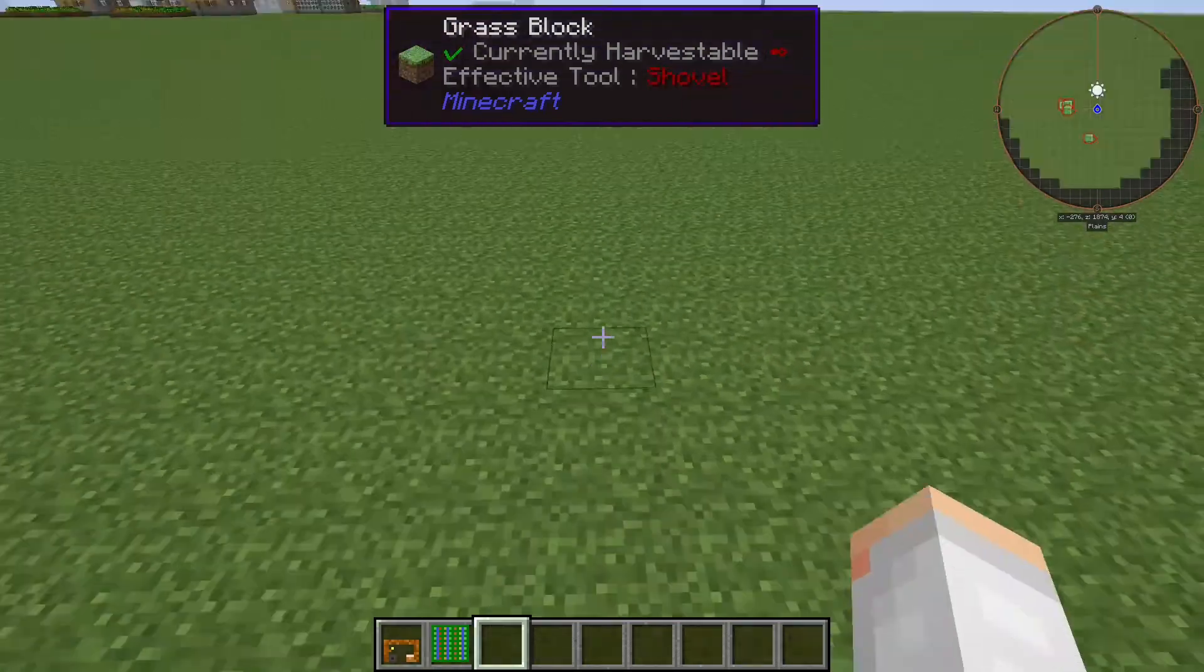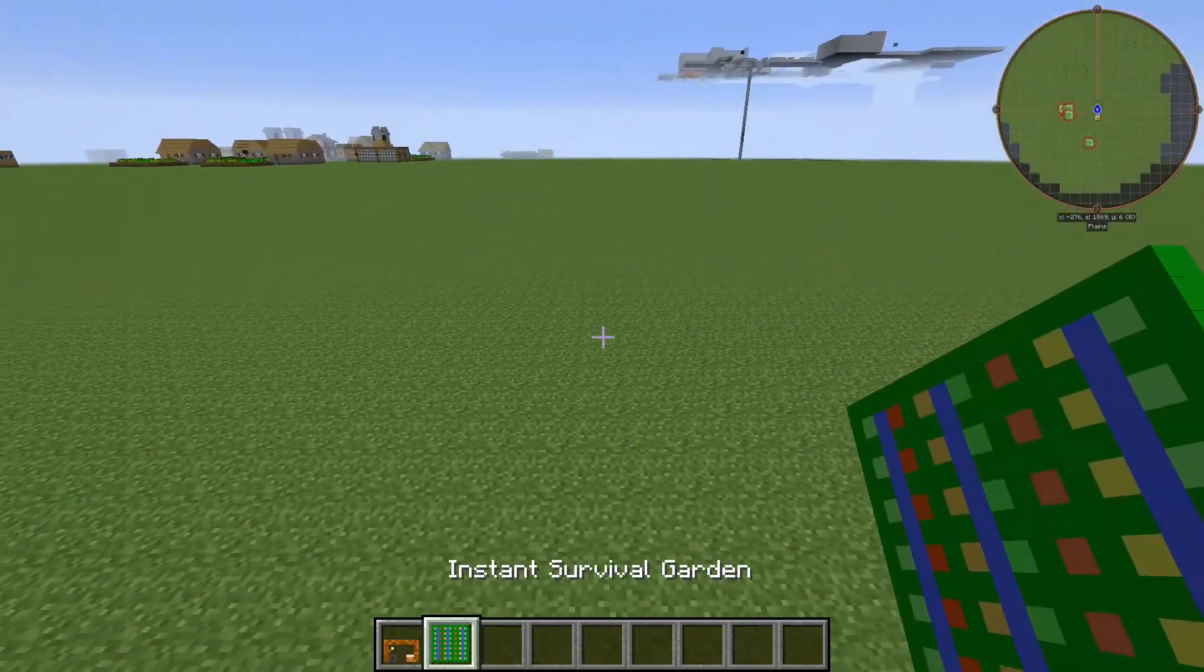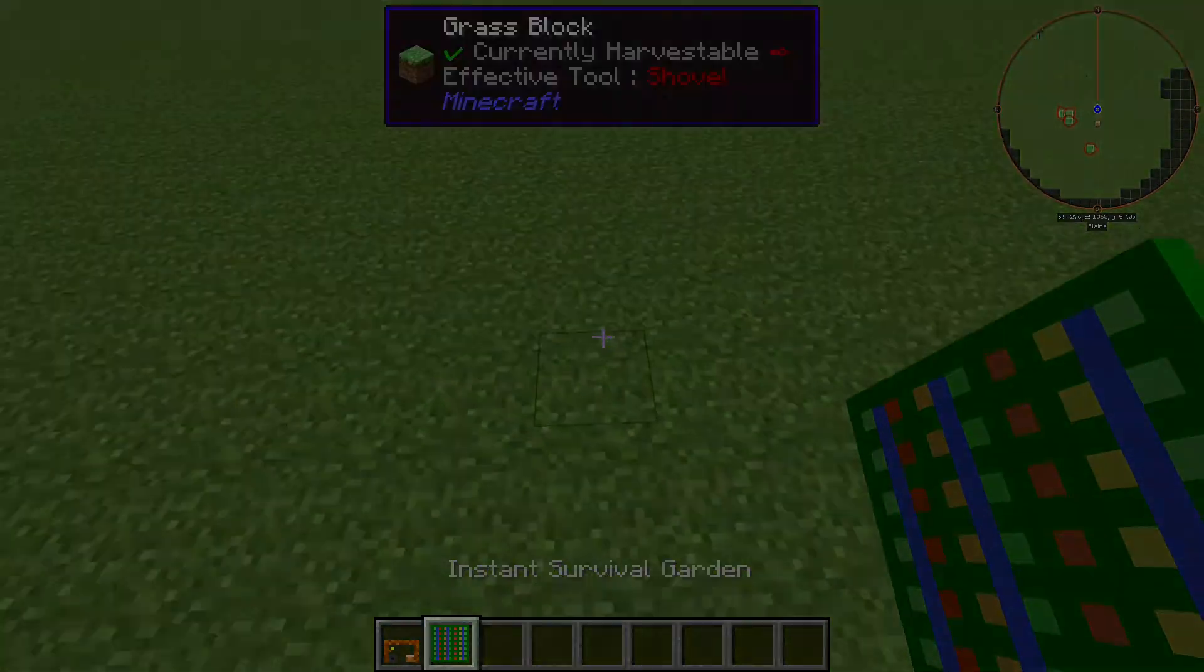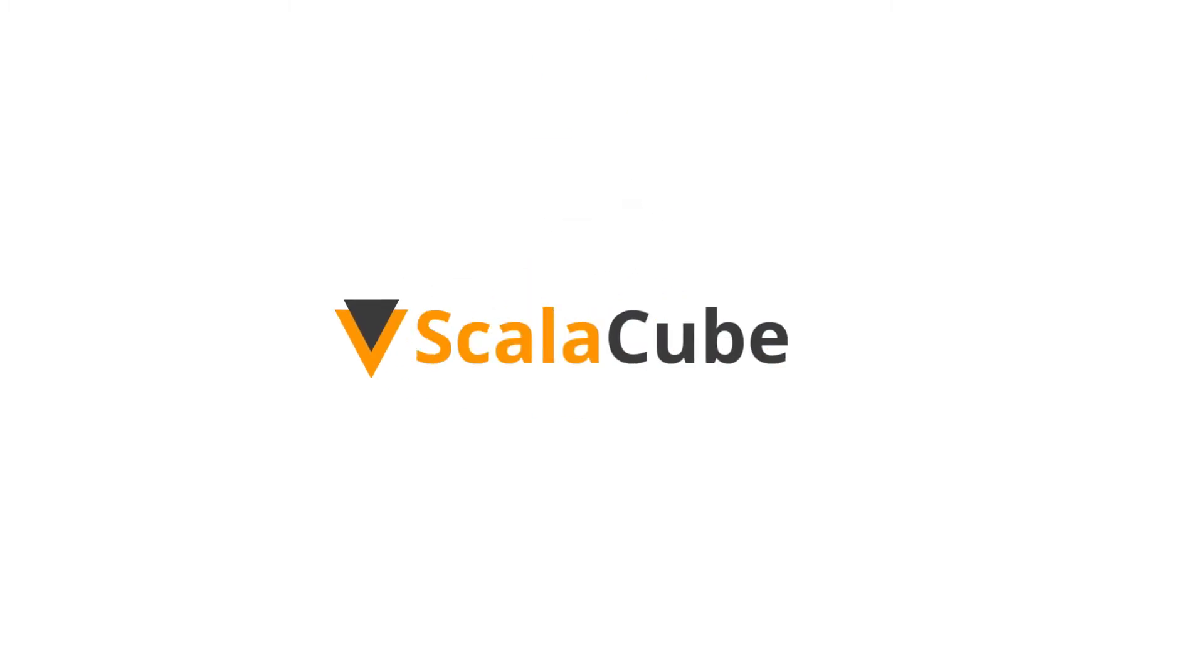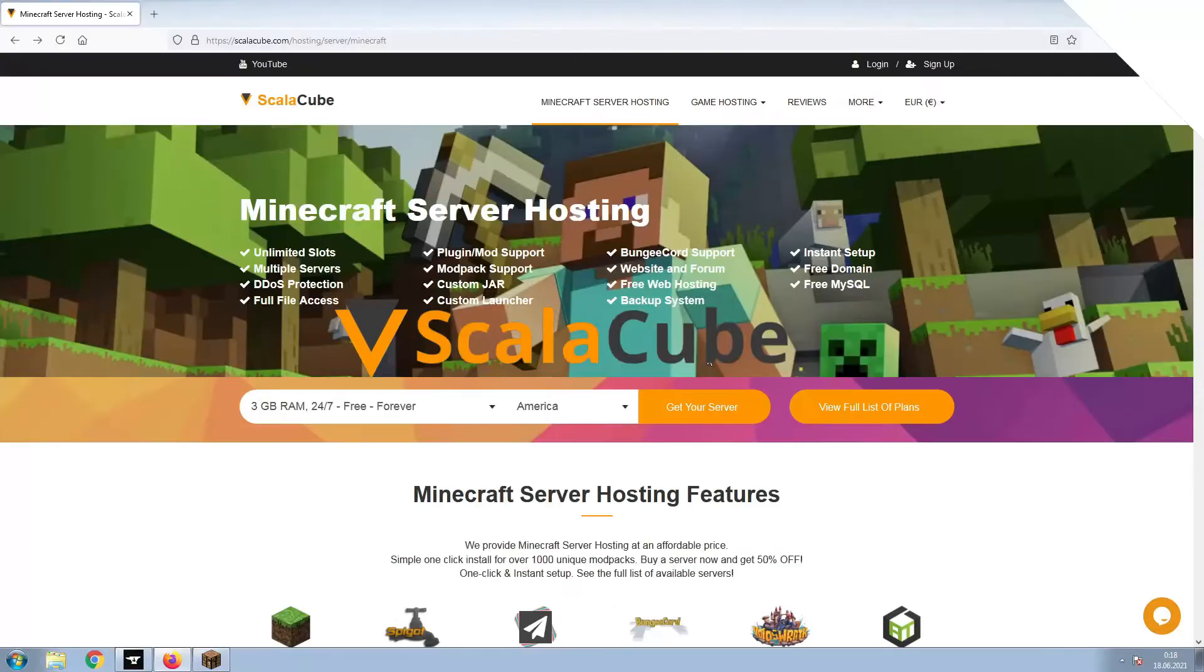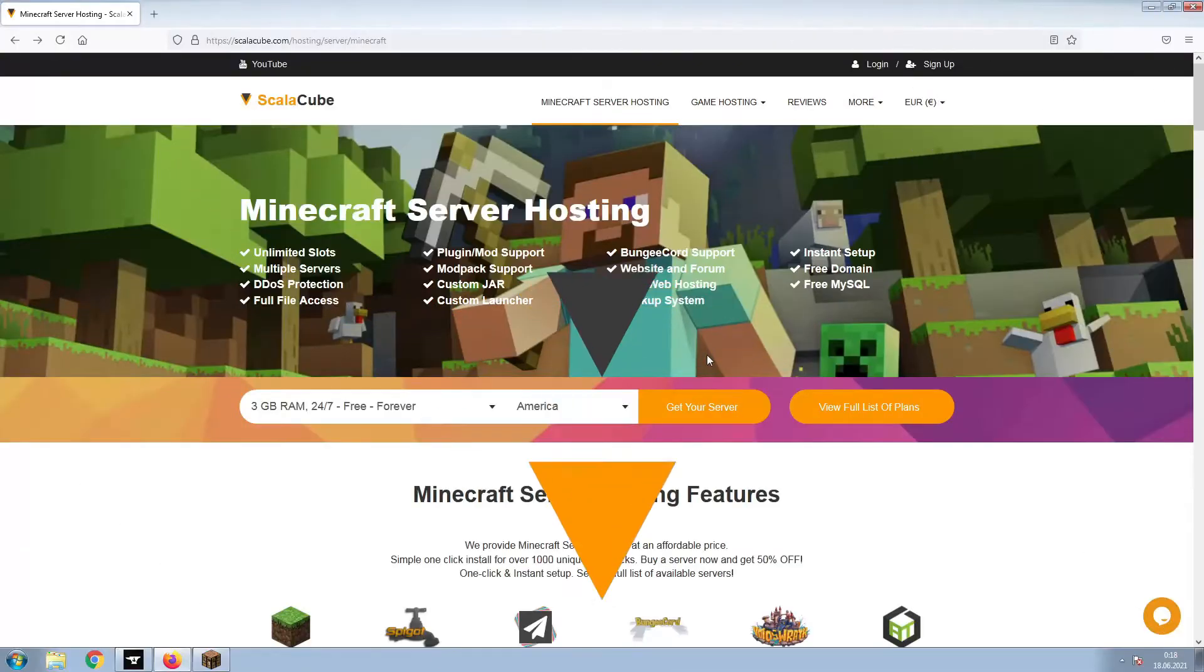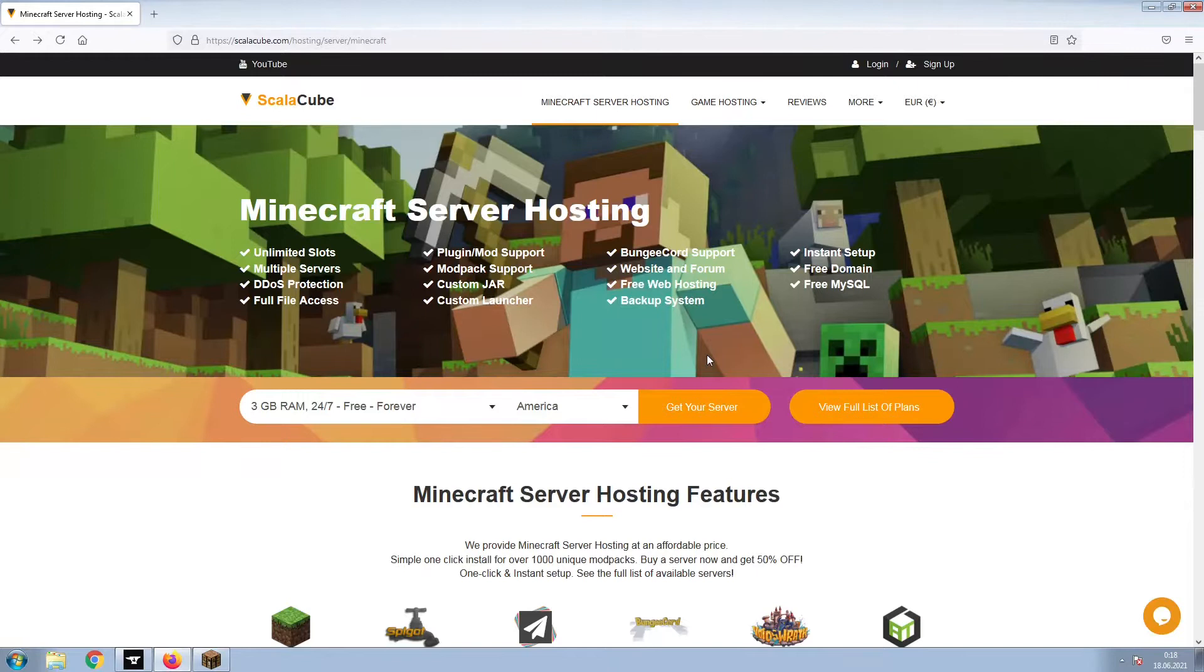Hello, and welcome to a video on how to make your own Minecraft server. The first step is to go to the ScalaCube.com main webpage and click Get Your Server.